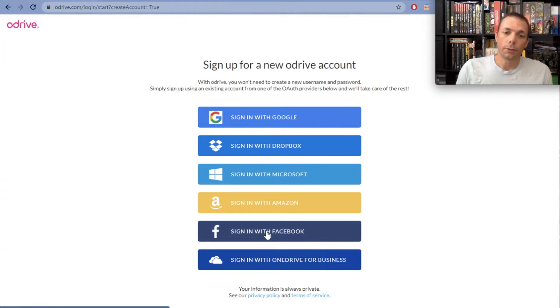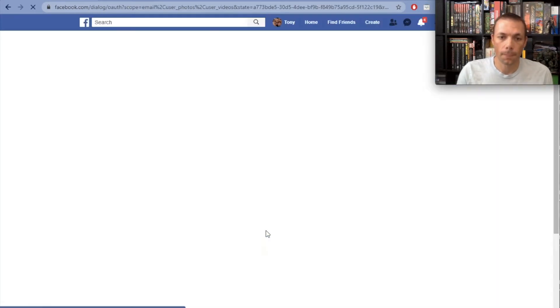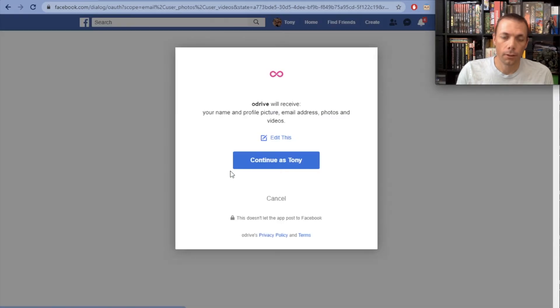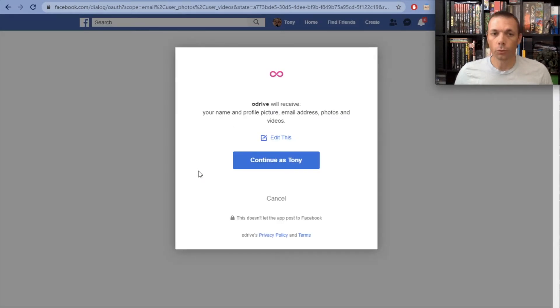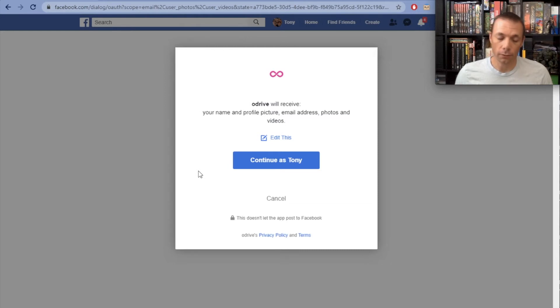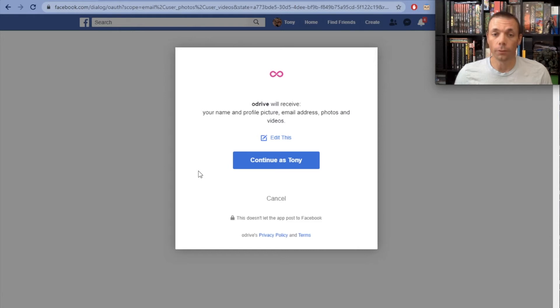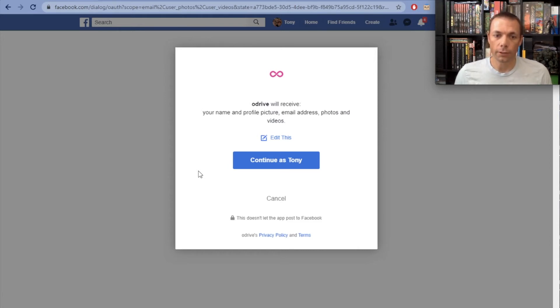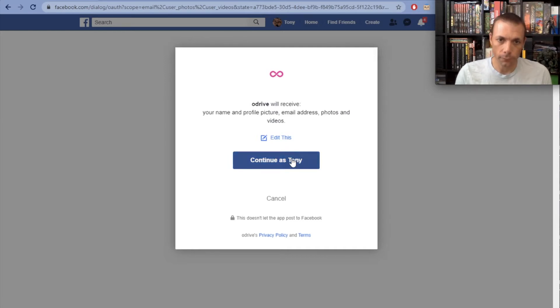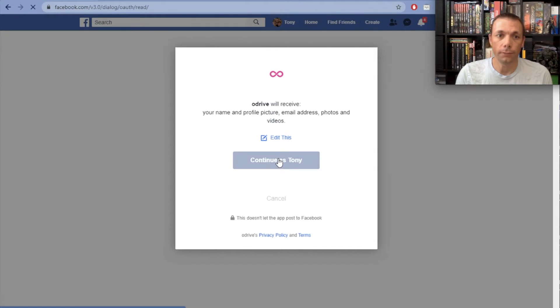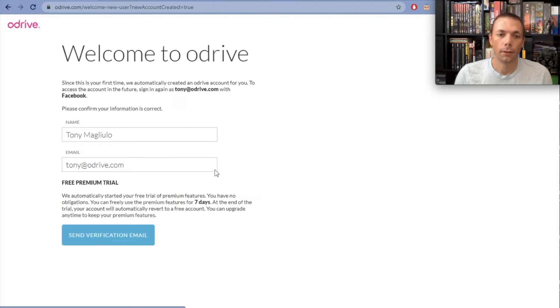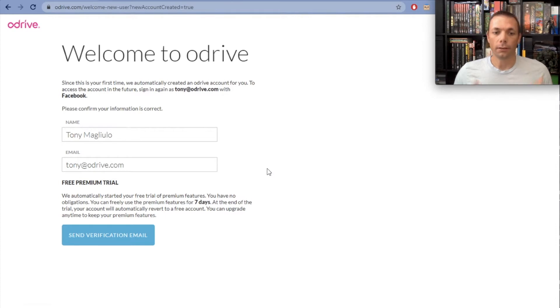I'm going to click on sign in with Facebook. I'm already logged into Facebook, so it's popping this up. If you weren't logged into Facebook, you would have to log in. oDrive is not getting those credentials - that's just so you can log into Facebook and confirm oDrive access to your account. oDrive needs access to make requests on your behalf, and that's what this dialogue is asking. I'm going to say continue as Tony, and now the Facebook account has been linked and the oDrive account has been created.